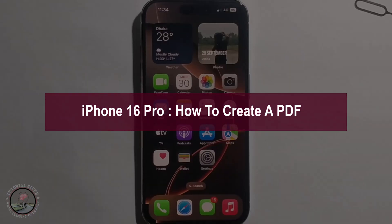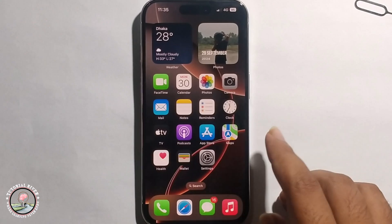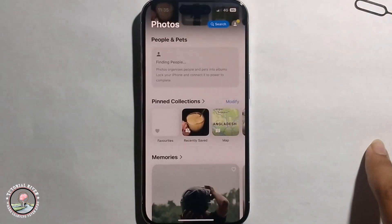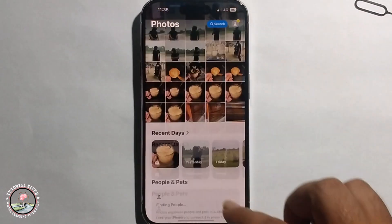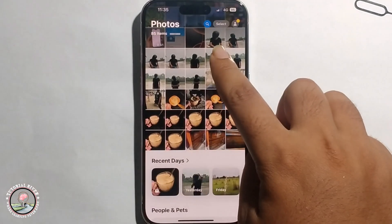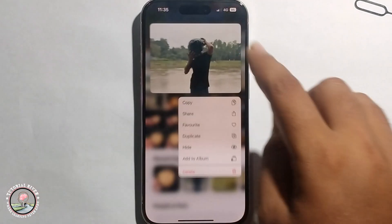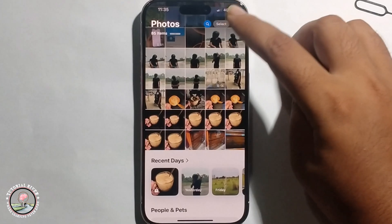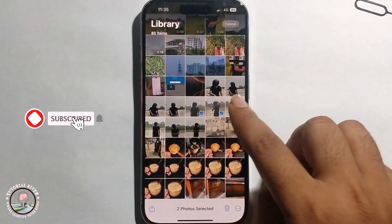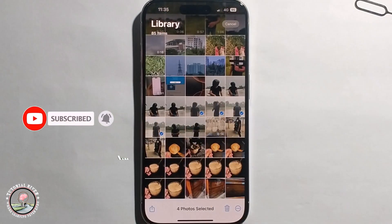Hey guys, today I'm going to show you how to create a PDF file on iPhone 16. First, open to select image, click on to select, then click on this option.